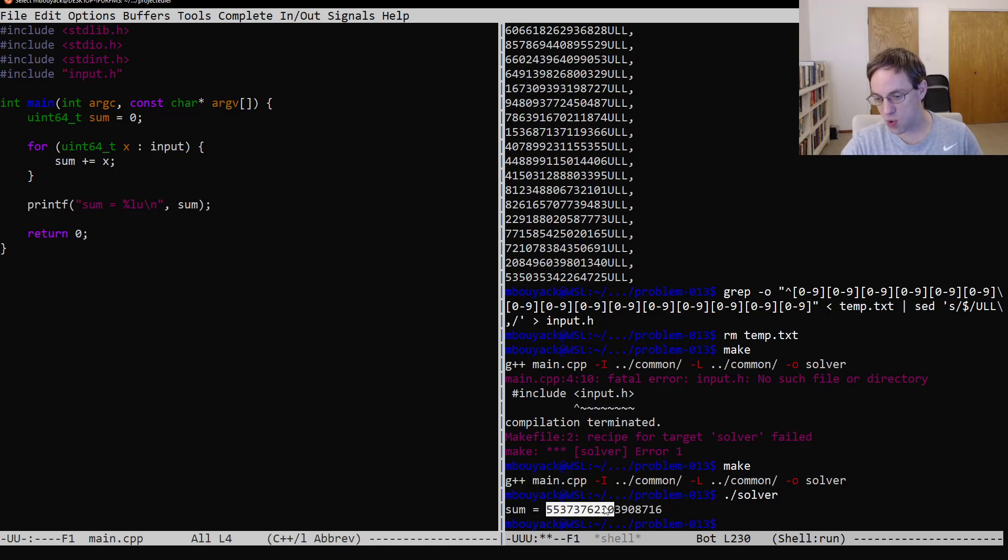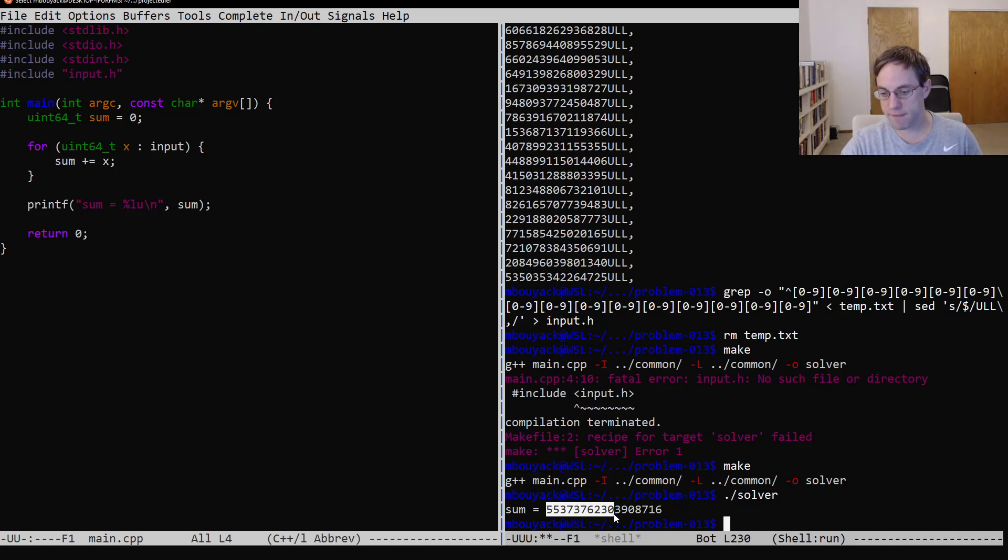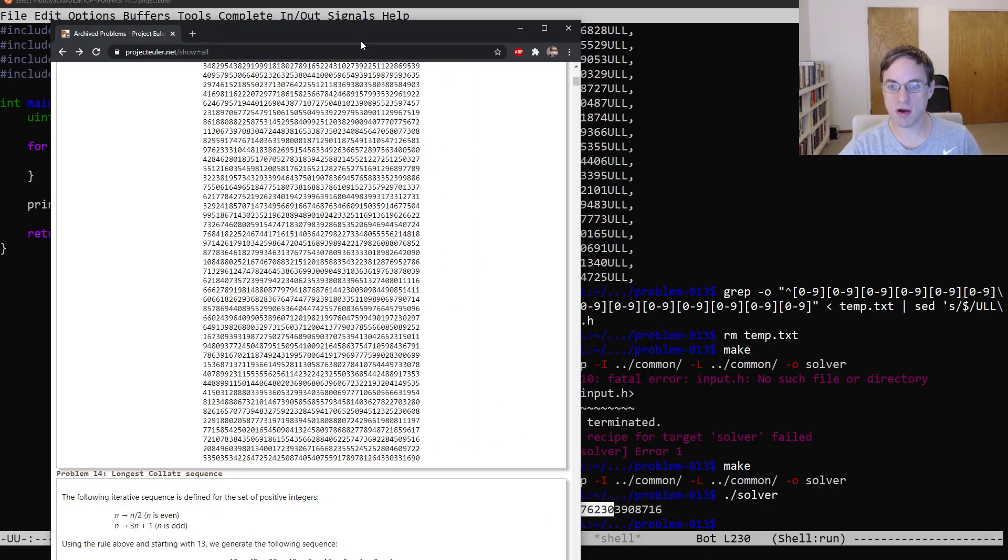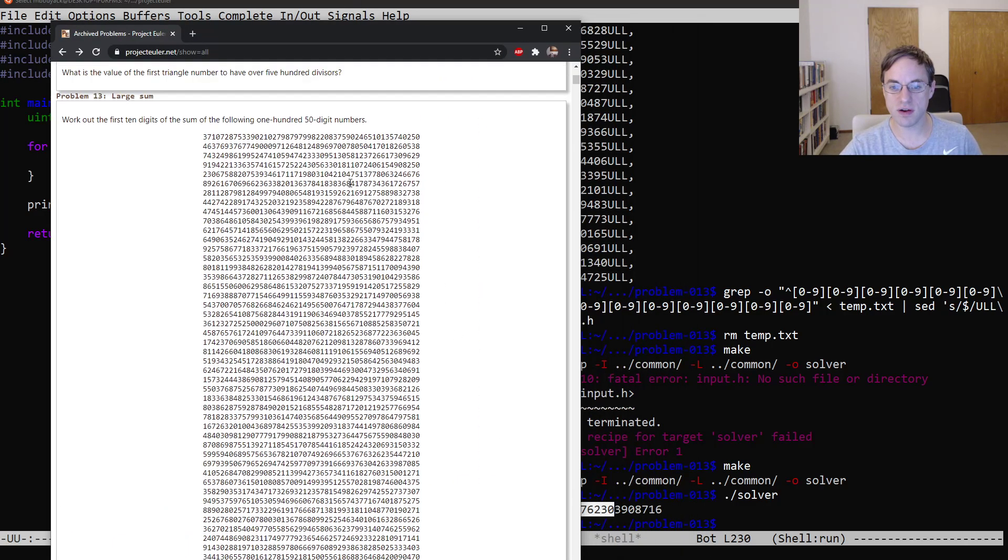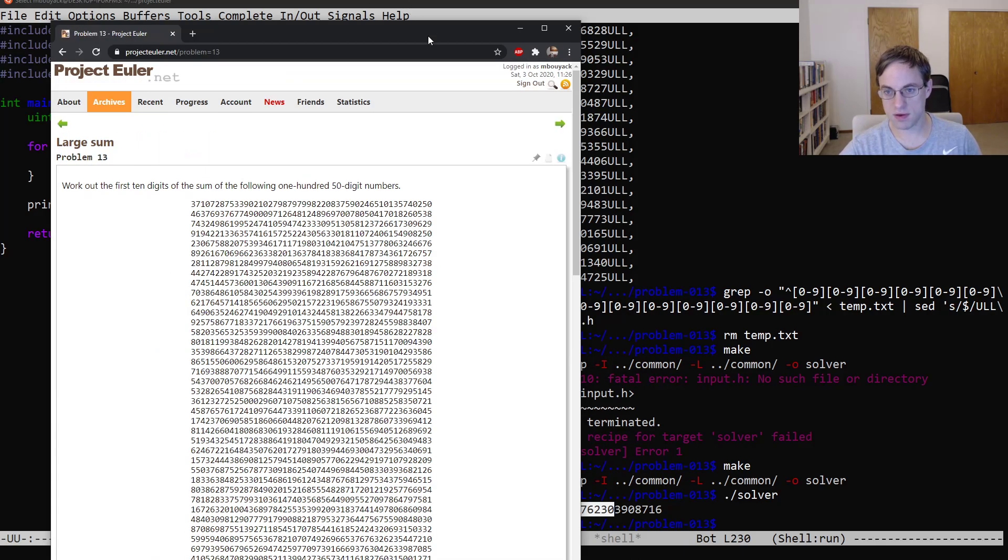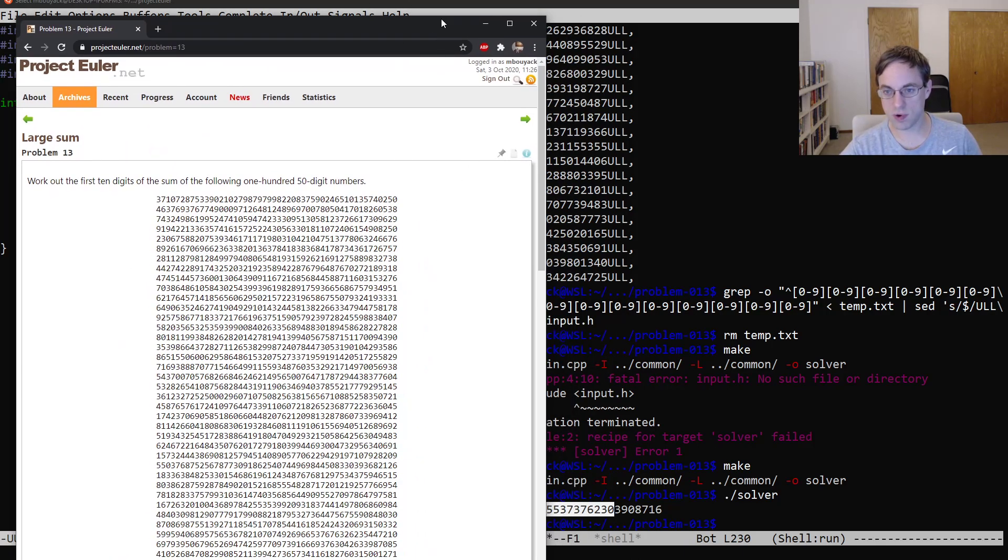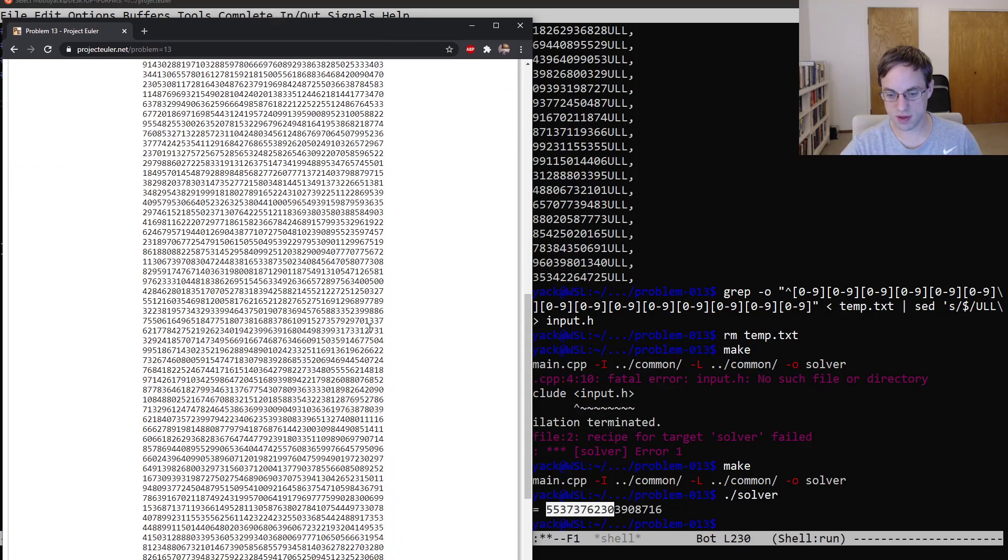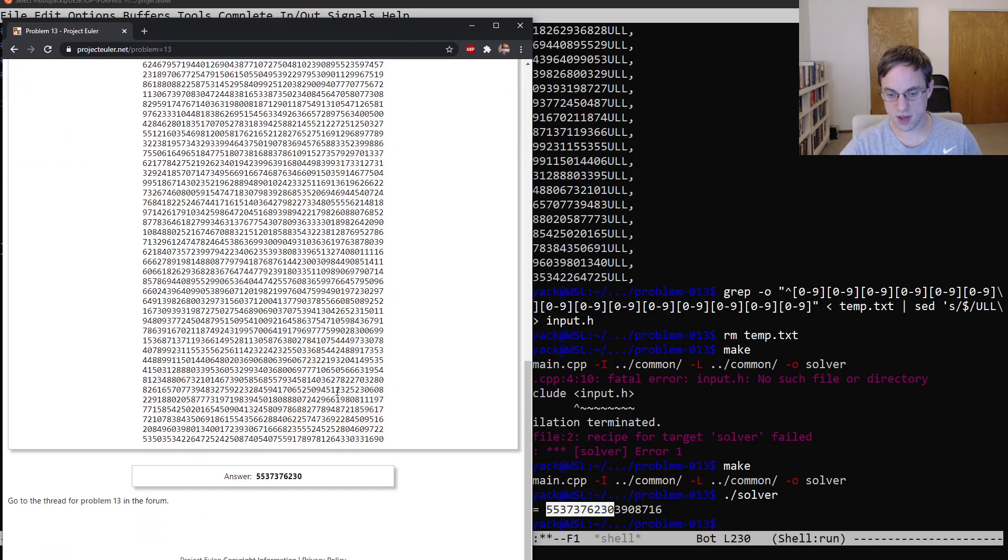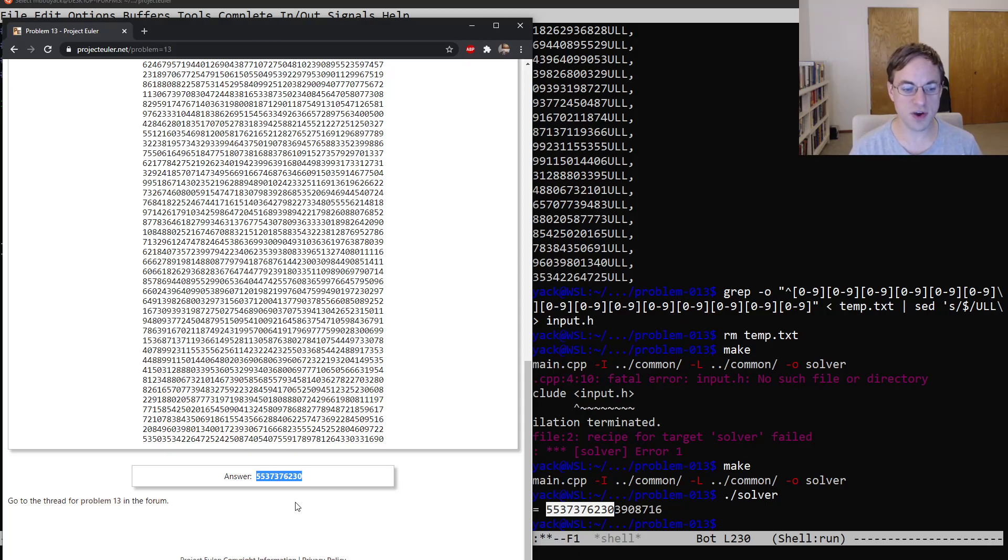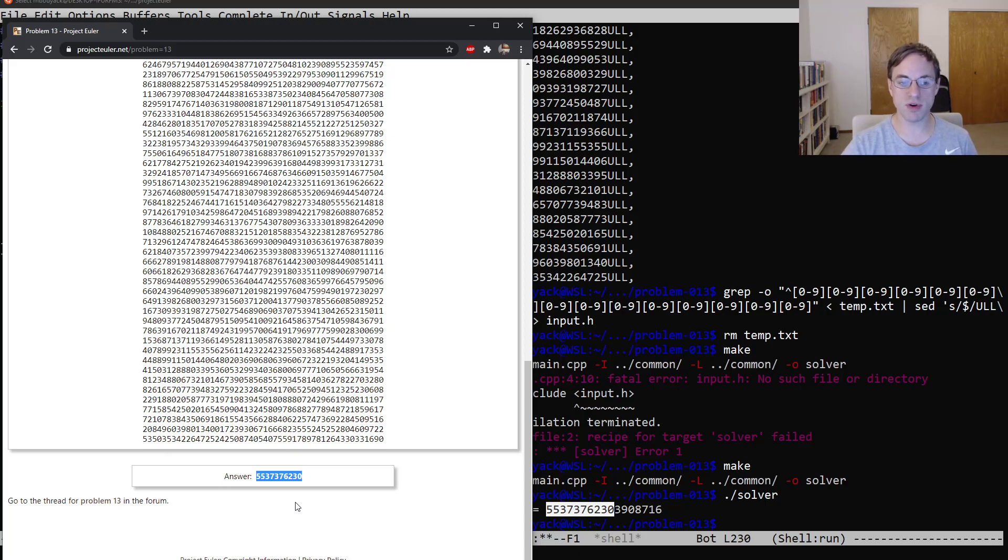And you'll notice that if we were to add a 1 here to this 7, it has no effect on these digits, and so we can know that this is the correct answer. And we'll double-check that by going to the archive here, scrolling quite a ways down, and here we have our matching answer. So that's it for this video, and in the next video, we will continue with problem number 14.